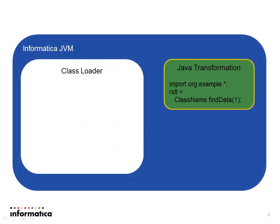Whether you're developing Java code inside of a Java transformation on Power Center or in data services or data quality, the way that gets executed is inside the environment there's a Java virtual machine or JVM and inside of it is a class loader.